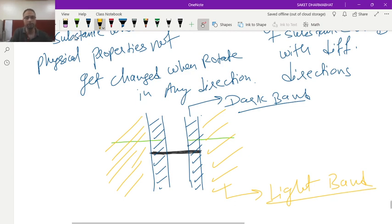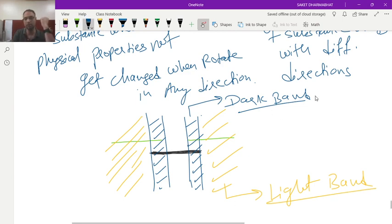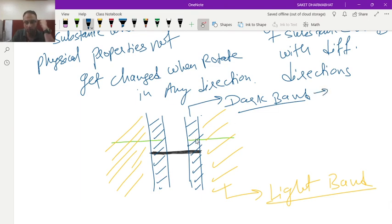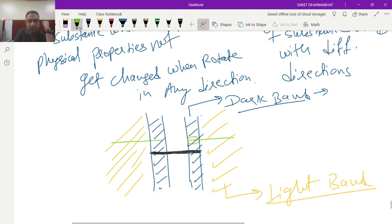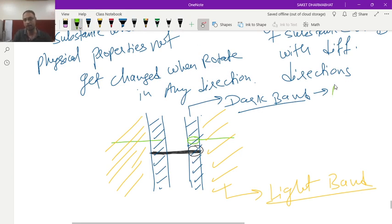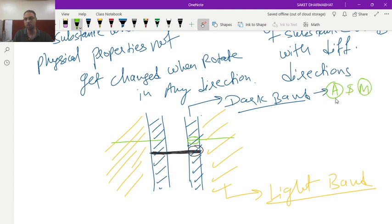Now in the dark band you will observe that there are two things in the dark band. What are the two things? First of all this green one is actin and this black one is myosin. So in the dark band you are getting actin as well as myosin.